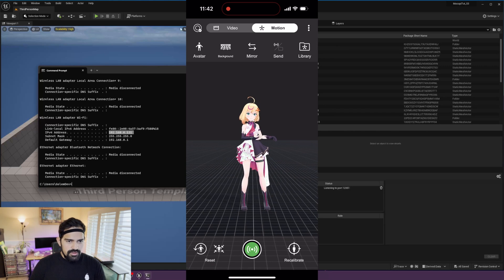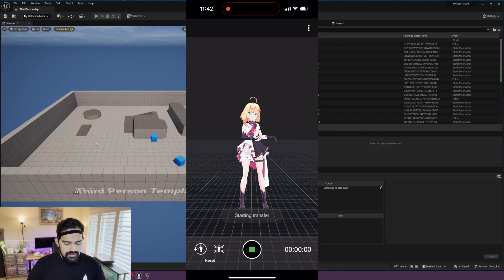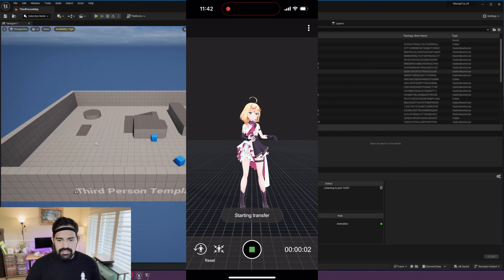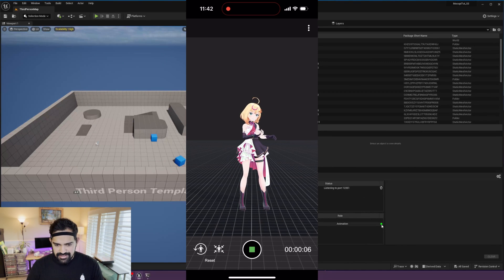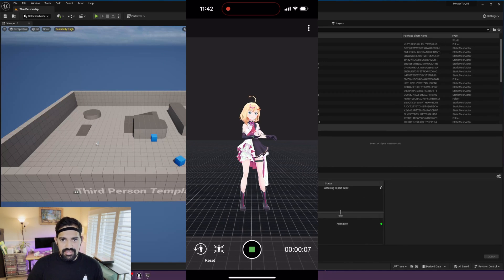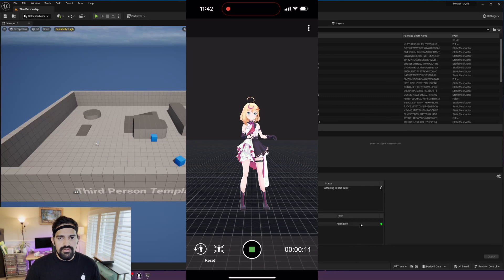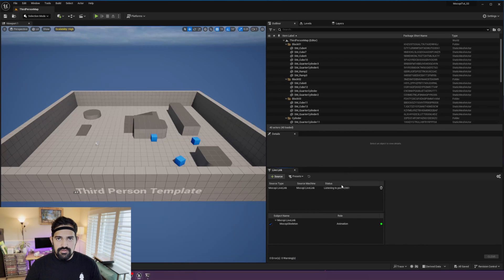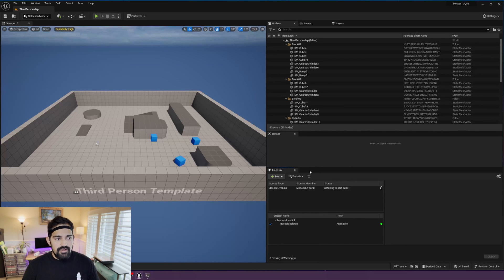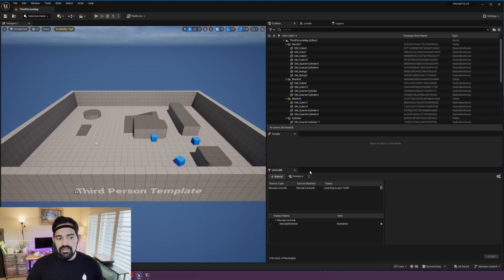Now just hit the green button to start streaming data. In Unreal Engine you should see a green dot signifying that you're receiving data. If no signal is received, make sure that your phone is connected to the same network as your computer.